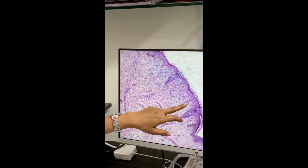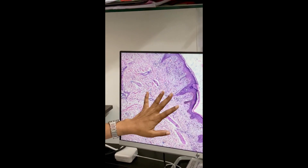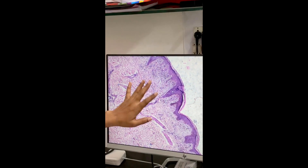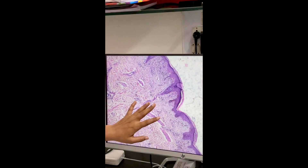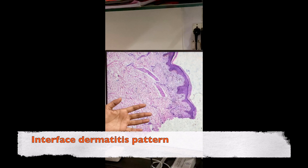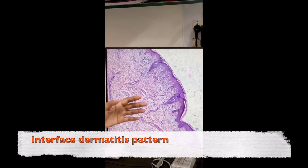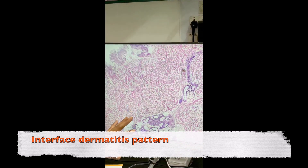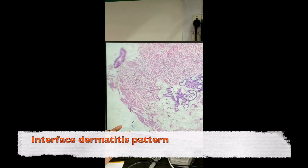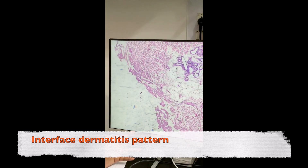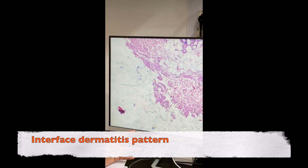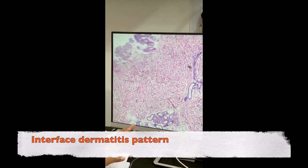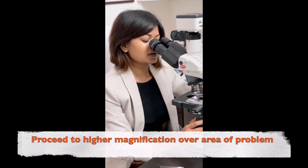If the basement membrane is not clear, it means some interface change is happening. There are two types of interface dermatitis: lichenoid and vacuolar. In this slide, even at the scanner view, I can already see this is a slide of some interface dermatitis. That is the pattern. Now I go to higher power.